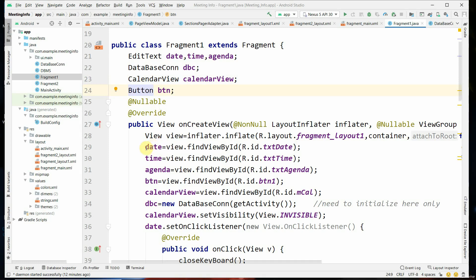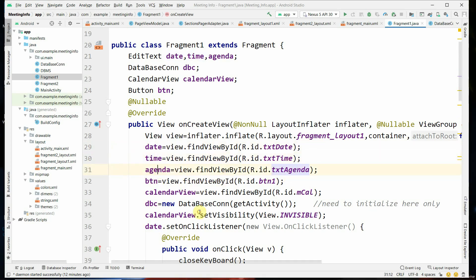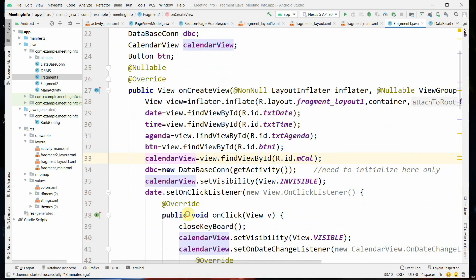Now we are going to map the objects with the user interface. The UI elements txt_date and txt_time are mapped to date and time, and agenda is mapped to the agenda EditText. There is a button btn1 mapped to btn, and a calendar whose ID is mcal mapped to CalendarView. The dbc is a database object instantiated with new DatabaseConnection, passing getActivity(). The CalendarView is set to invisible initially.